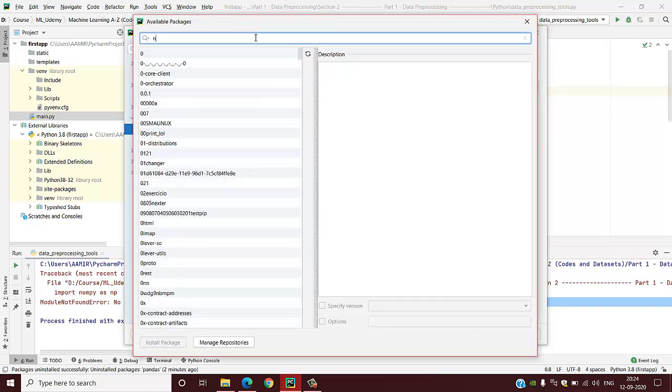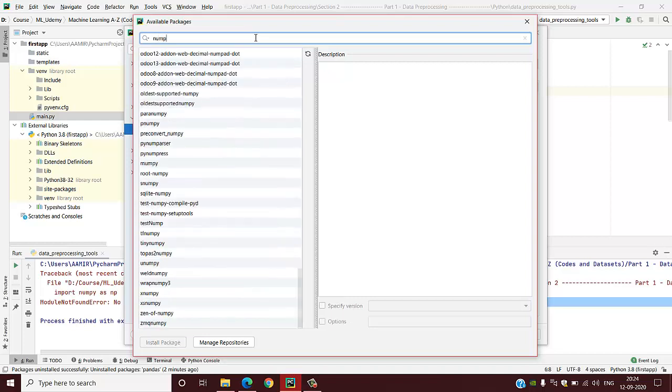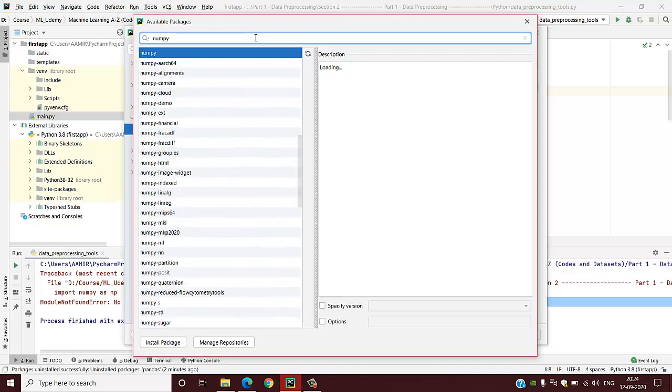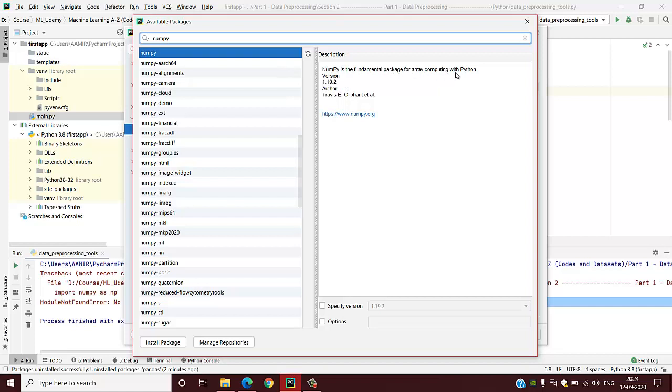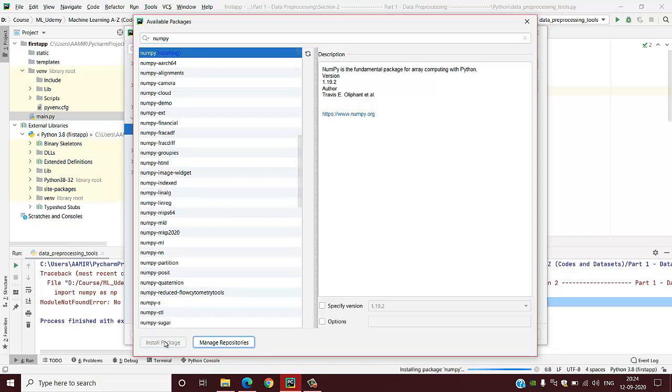You have to search for your package you want to install. See here is numpy, which is basically a fundamental package for array computing with Python. You have to click the install package option from the bottom side. I will click on install package and it's installing numpy.